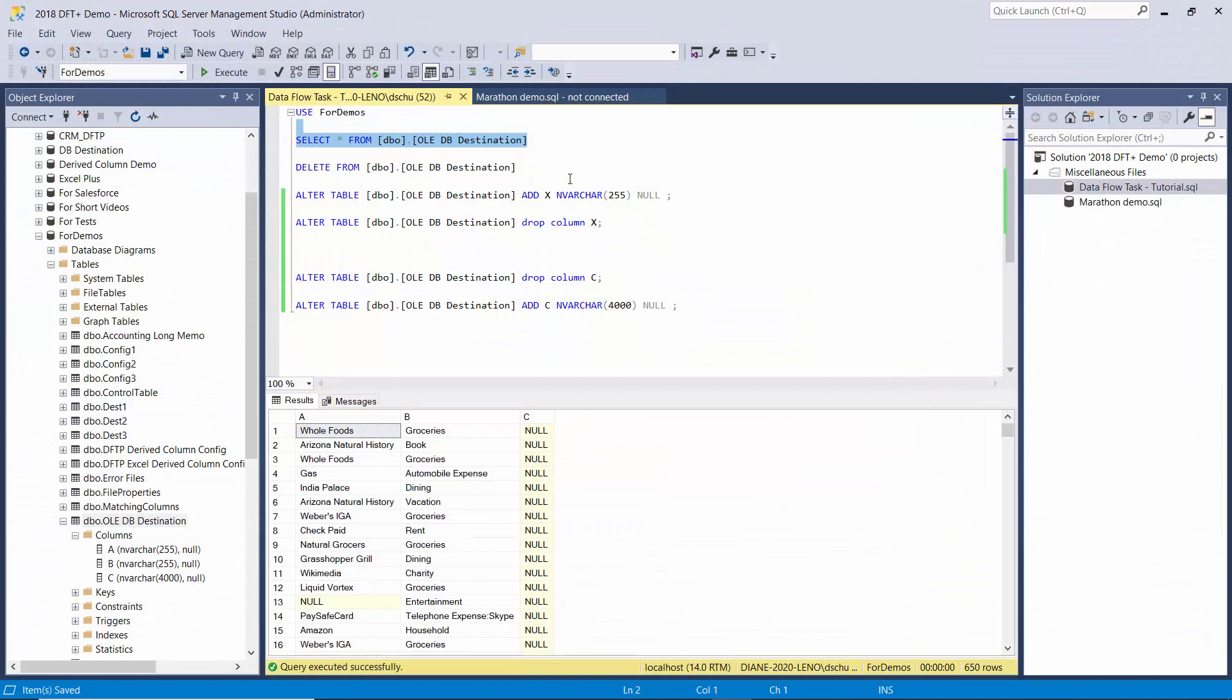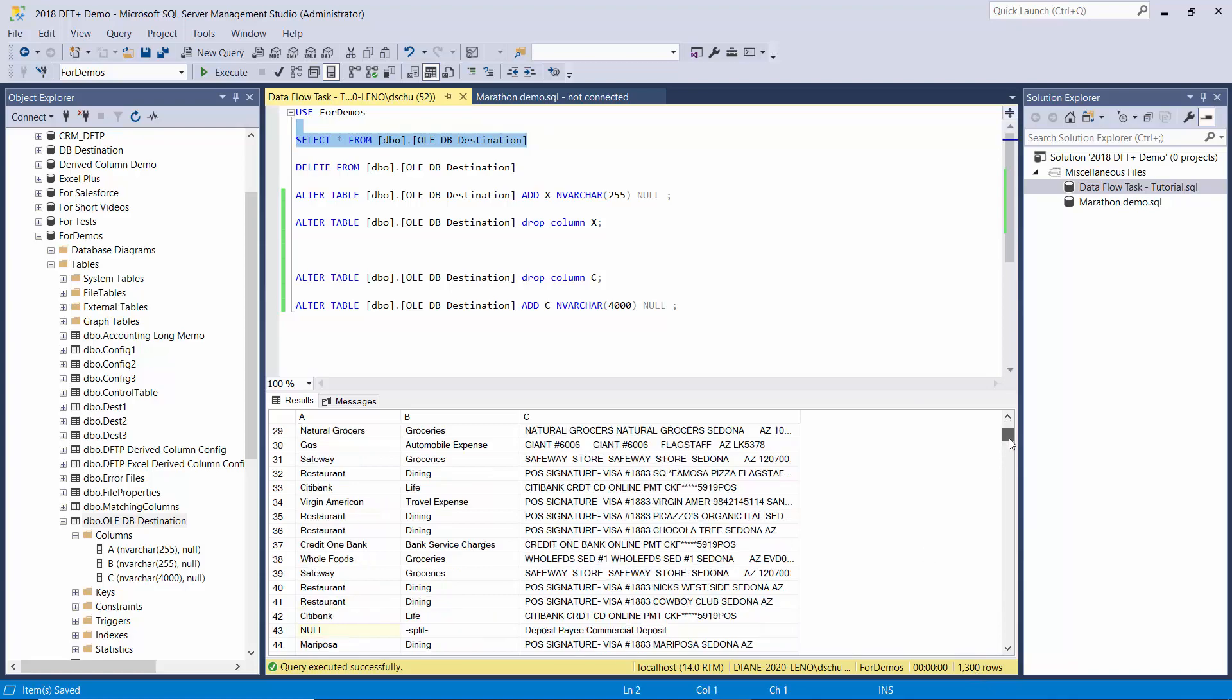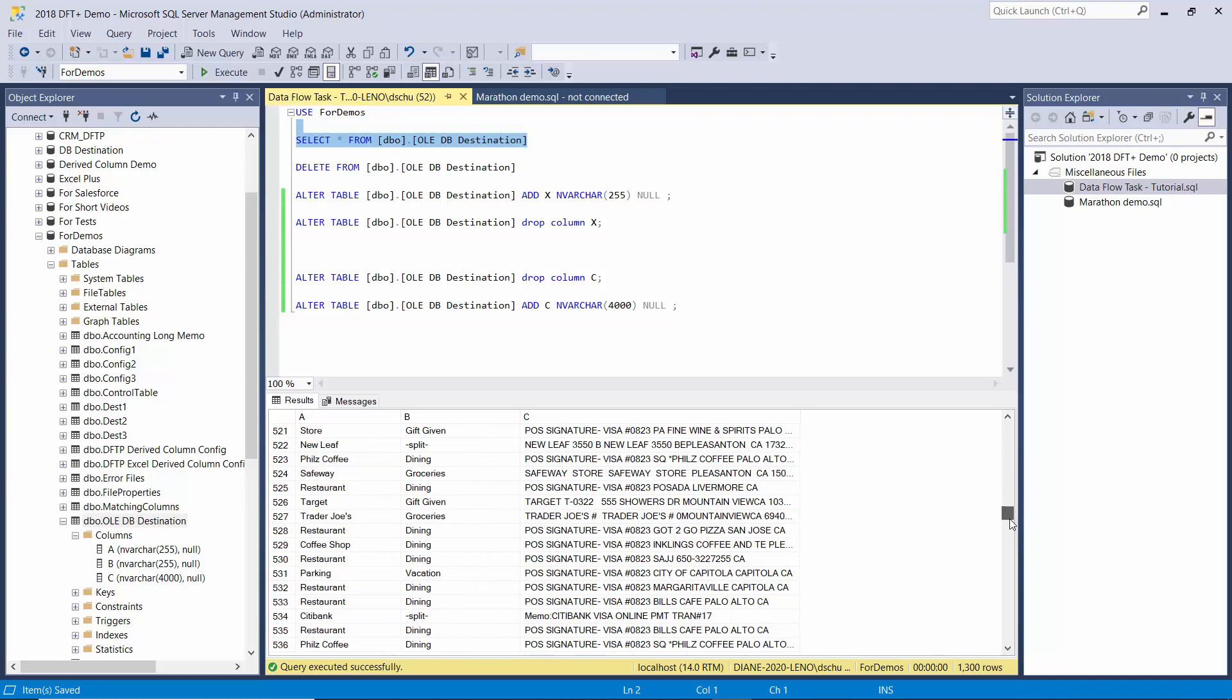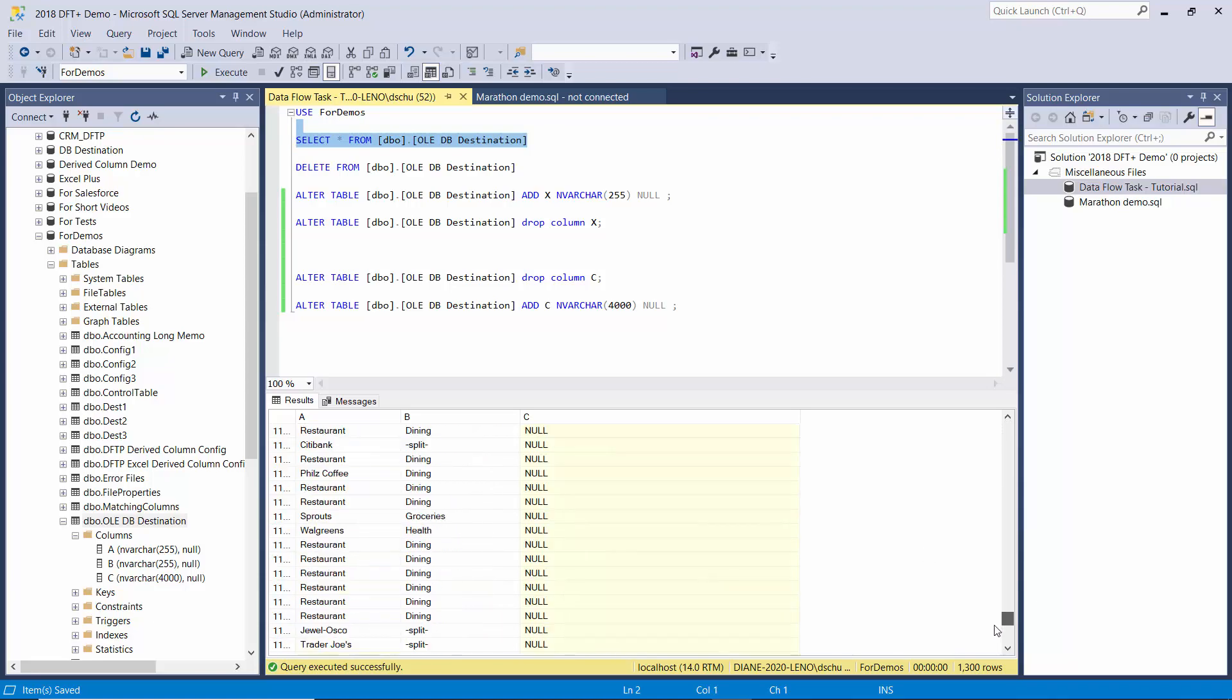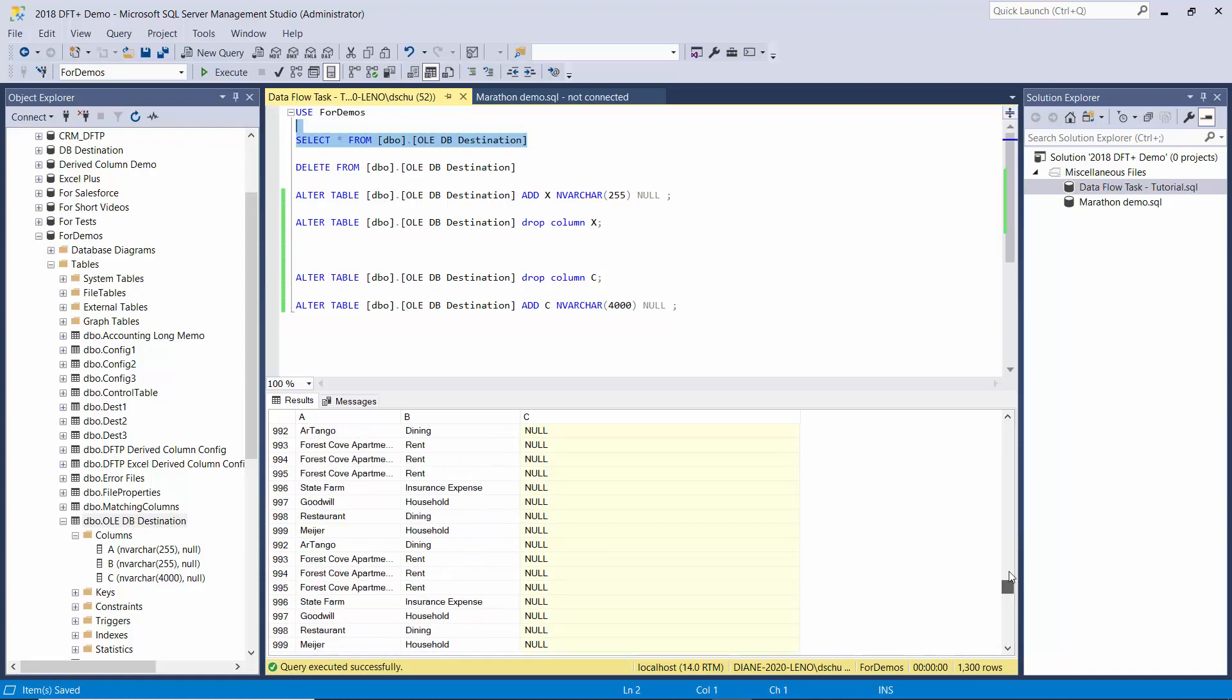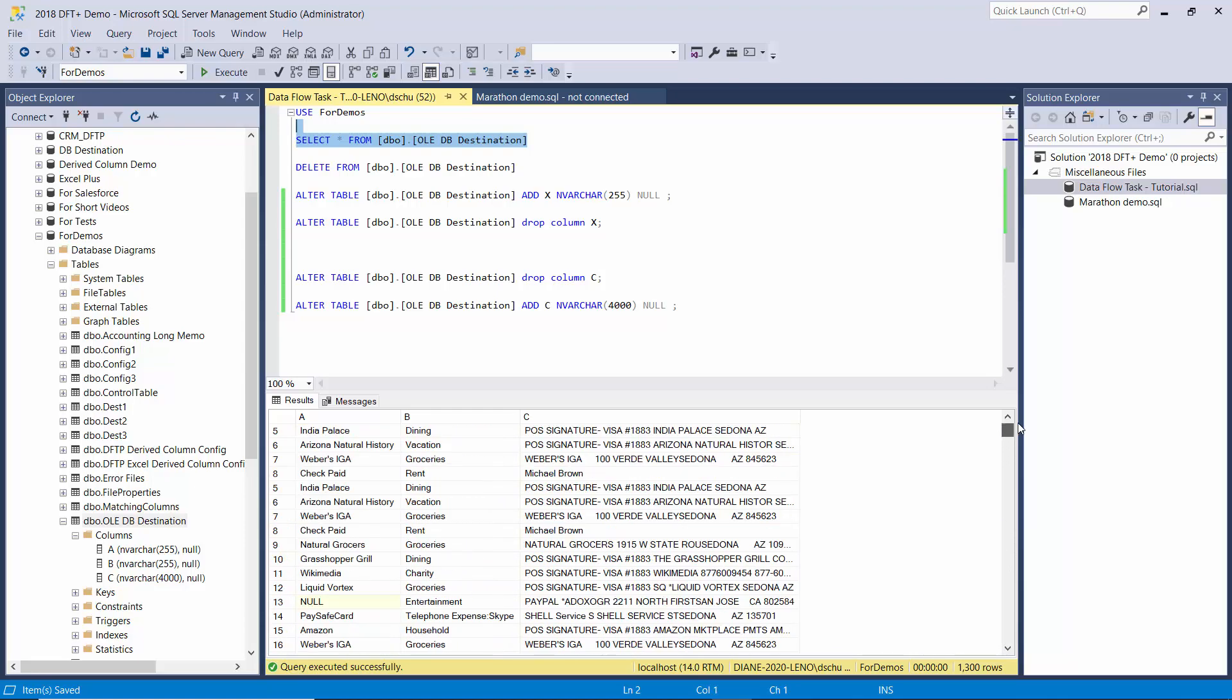Now let's go see if we have all three columns. I think I forgot to delete the contents, so we'll execute this again. Now you can see we get A, B, and C mapped. We have 1300 rows, so I did not delete what was in there before. There you can see the previous run. But anyway, so now we have all three columns mapped.